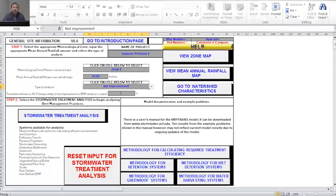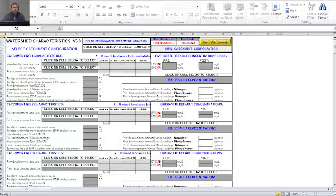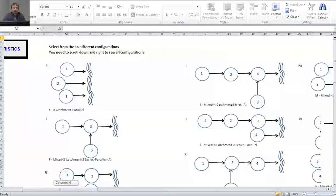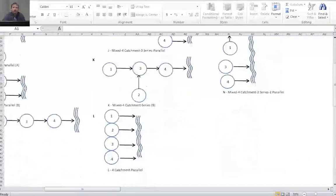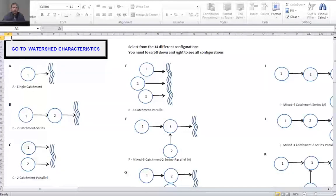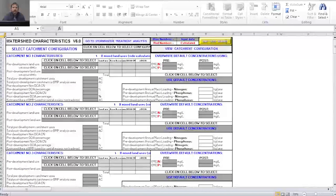The first thing to do is select the catchment configuration. Selecting the 'view catchment configuration' button shows a graphical display of all 14 available catchment configuration options. For this problem we're dealing with just a single catchment, so I'll note that I'm choosing configuration A — a single catchment. Back in the watershed characteristics worksheet, I'll select the gray box, and from the drop-down menu highlight A, single catchment.